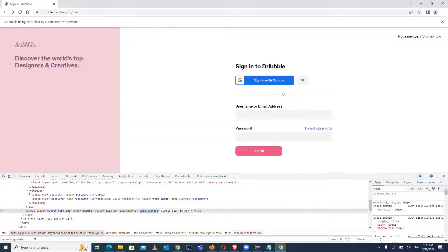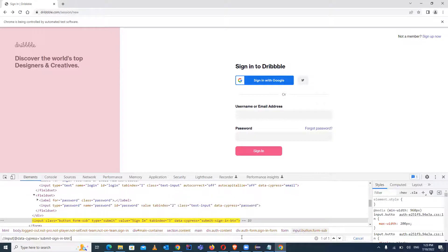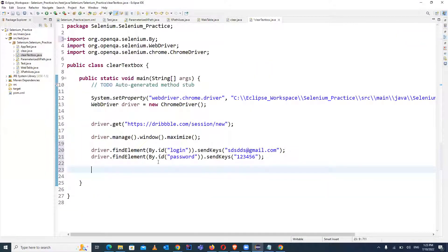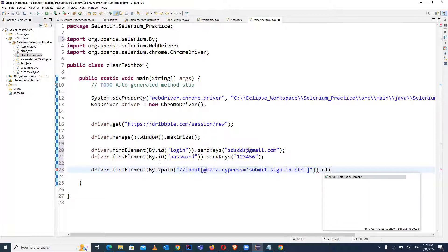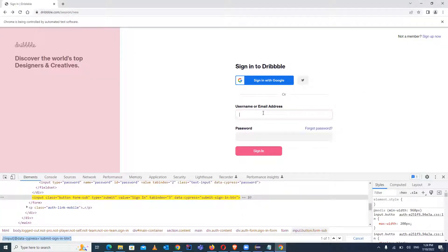Let me zoom in so you can clearly see how to write the XPath for the button. This is the XPath for the button — just copy it. We use driver.findElement(By.xpath(...)).click(). After login, we need to navigate to the account profile to update the details, so we'll continue to that step.